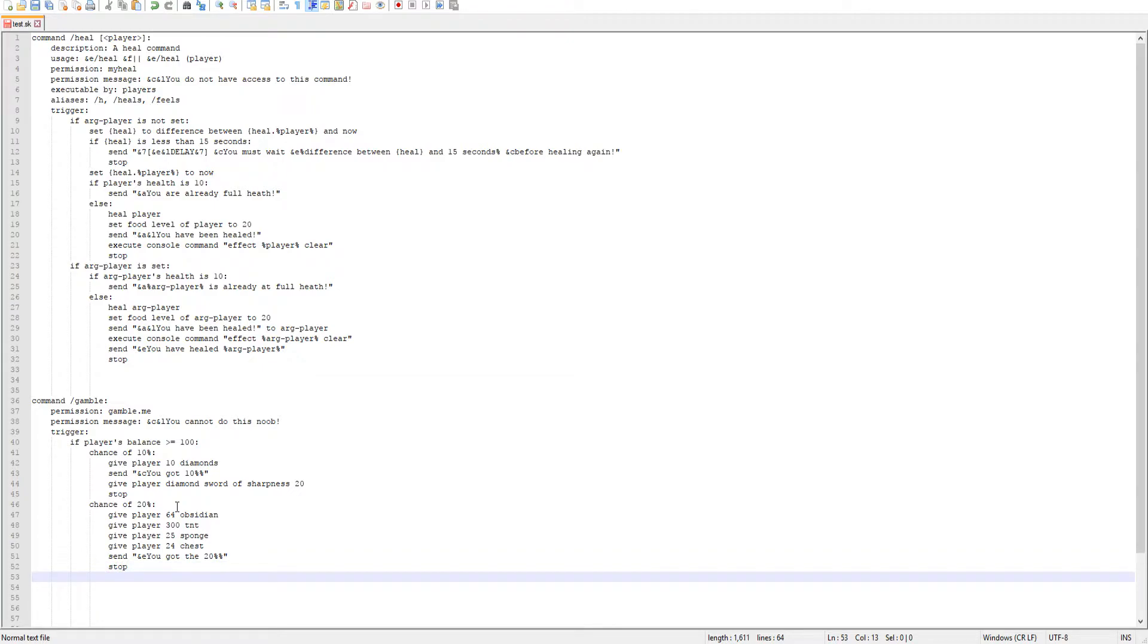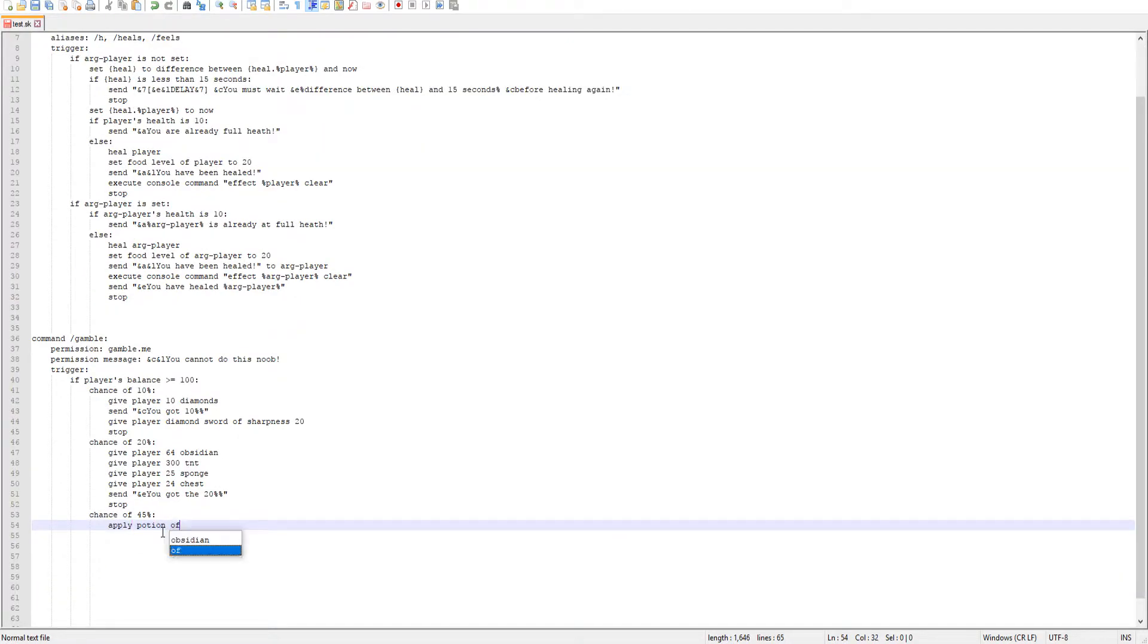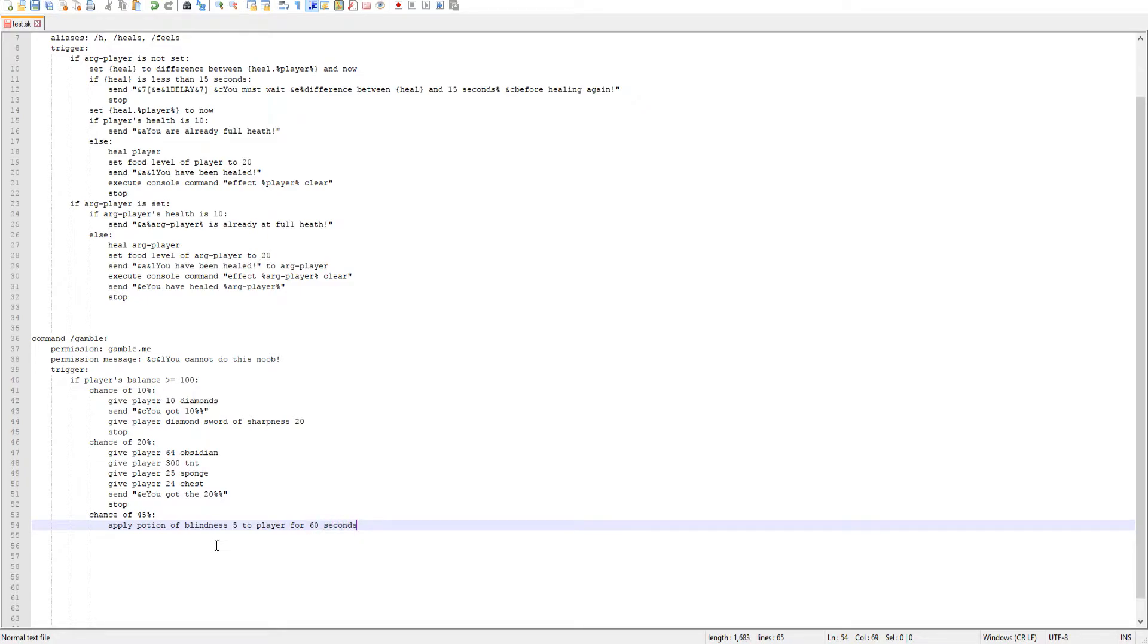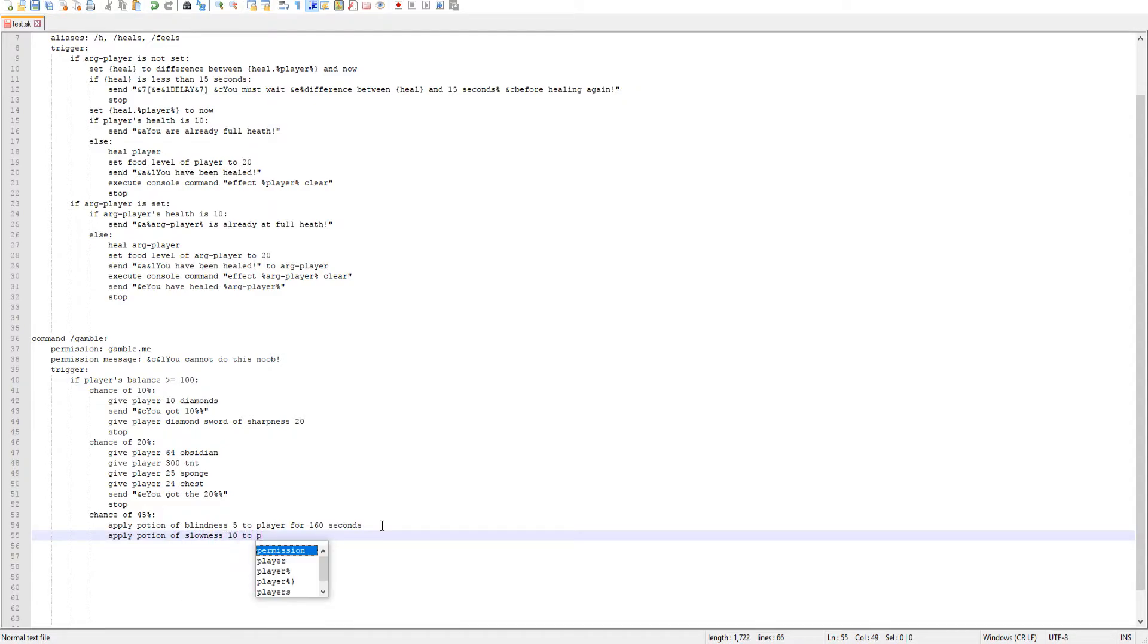Now we'll get into some trolly percents. I guess this is the best way to describe it. So we'll do chance of 25%. Now we're going to give the player some bad potion effects. You can do apply potion of, and then whatever potion effect. So we'll give them blindness, and then next one is the tier. If you just want the normal tier, you don't have to put anything, but I want a tier five. So apply potion of blindness five to the player for, and then however many seconds or minutes or hours or whatever. So I'm going to do 160 seconds. And then apply a potion of slowness 10. That'll make them like not move at all for 160 seconds. So just make everything even.